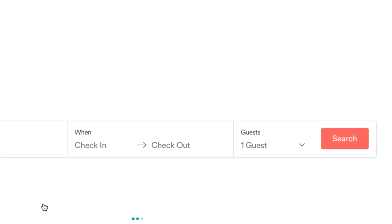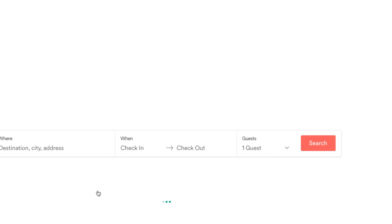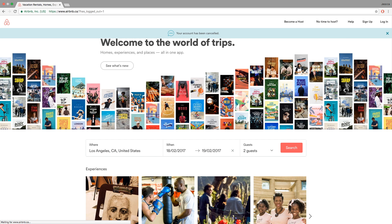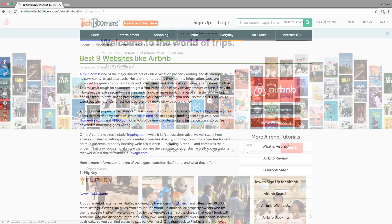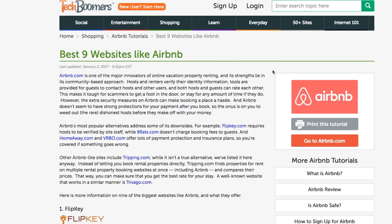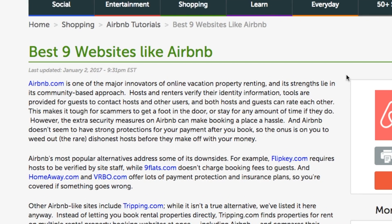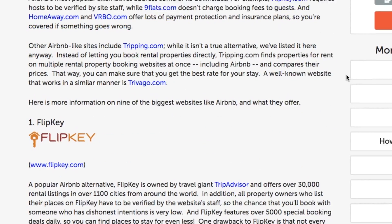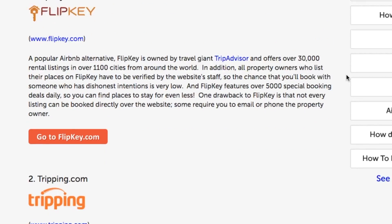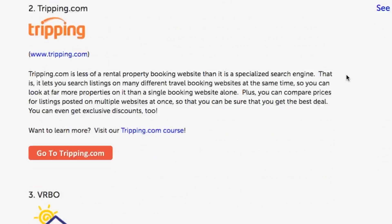And that's it! Those are all the steps to deleting your Airbnb account. Keep in mind that when you cancel your account, any bookings you have will automatically be cancelled. If you're interested in some alternatives for Airbnb, check out our sites like Airbnb article on TechBoomers.com.